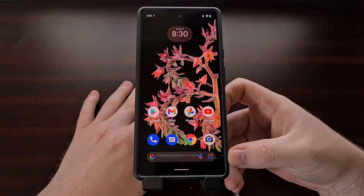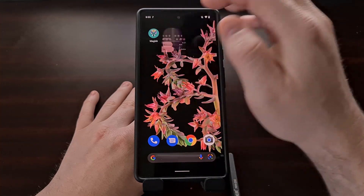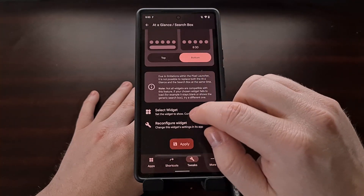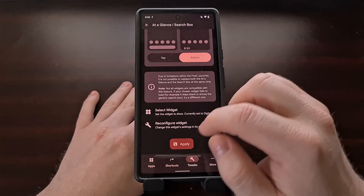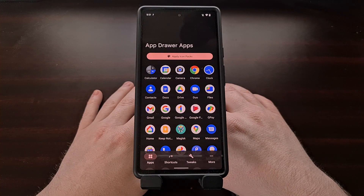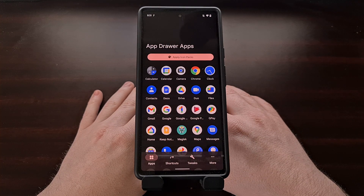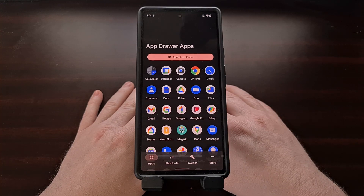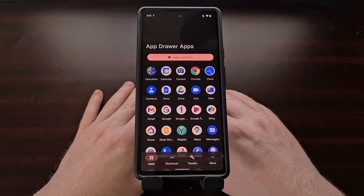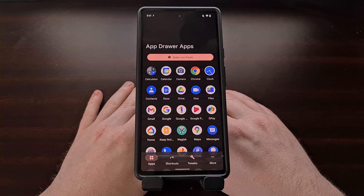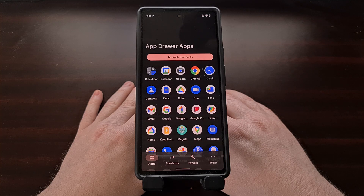We can do the same with the search widget down at the bottom — if you do not want the search widget there, we can replace it as well. So if you're tired of seeing the at-a-glance widget at the top of your Google Pixel 6 or Pixel 6 Pro home screen, or maybe you want to apply an icon pack, you're now able to do so with the Pixel Launcher Mods application, as long as you have root access on the Pixel 6 and Pixel 6 Pro.